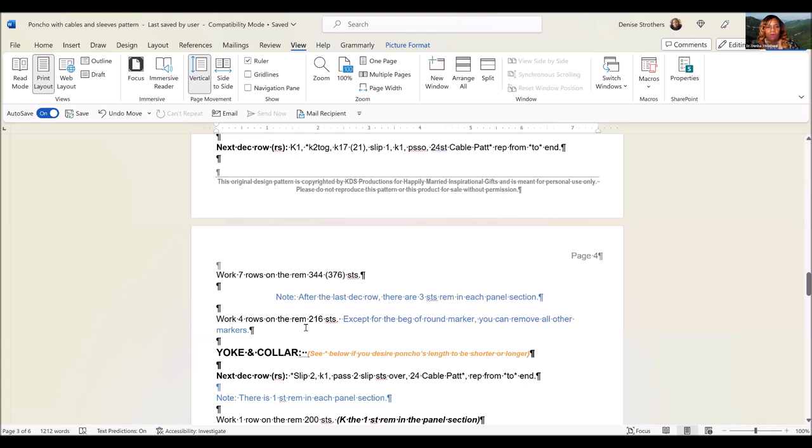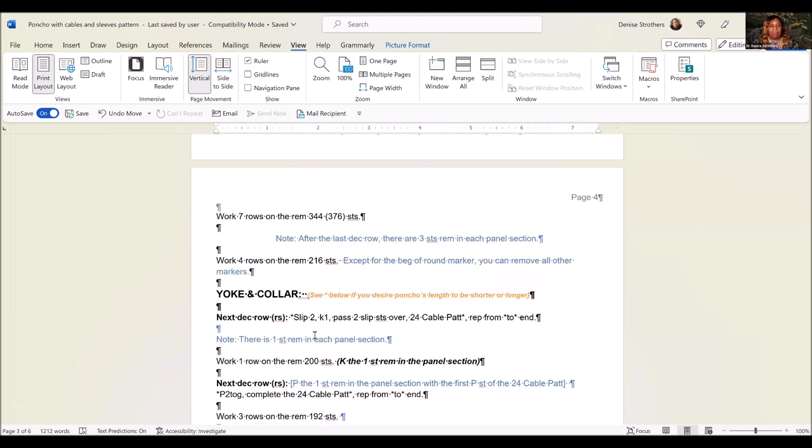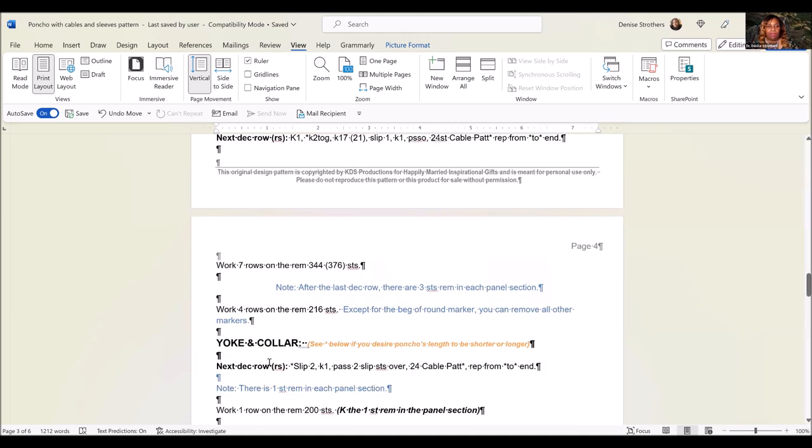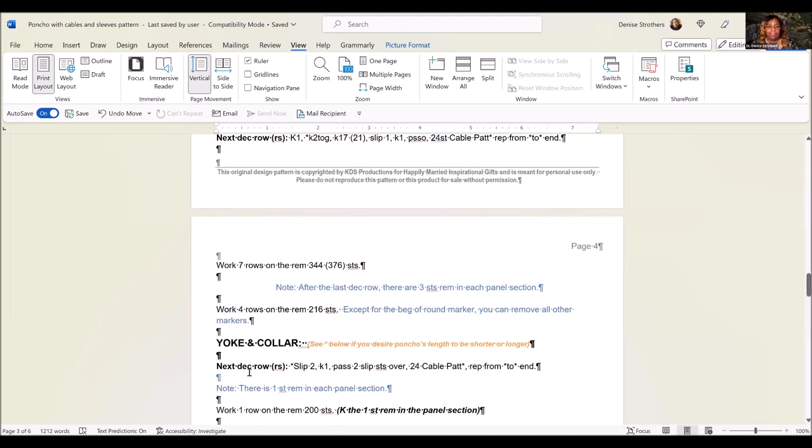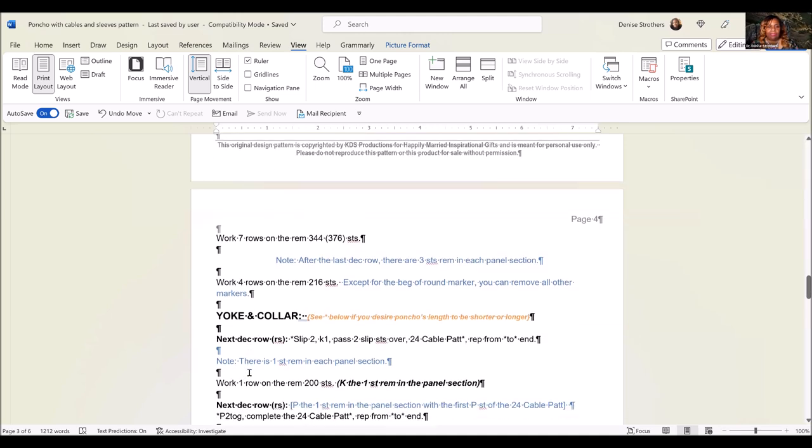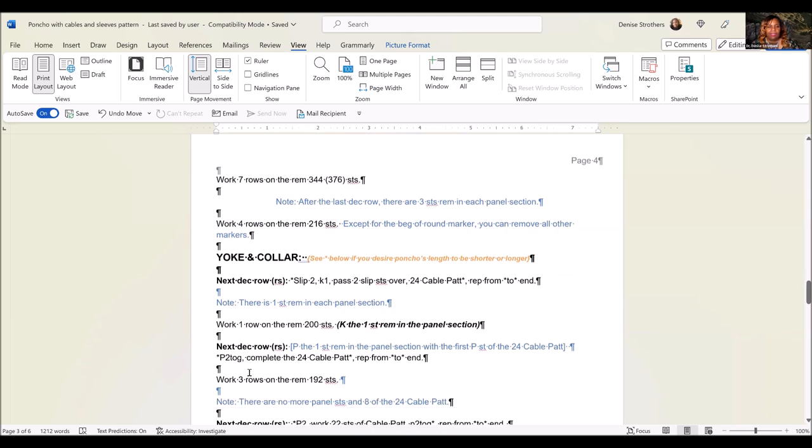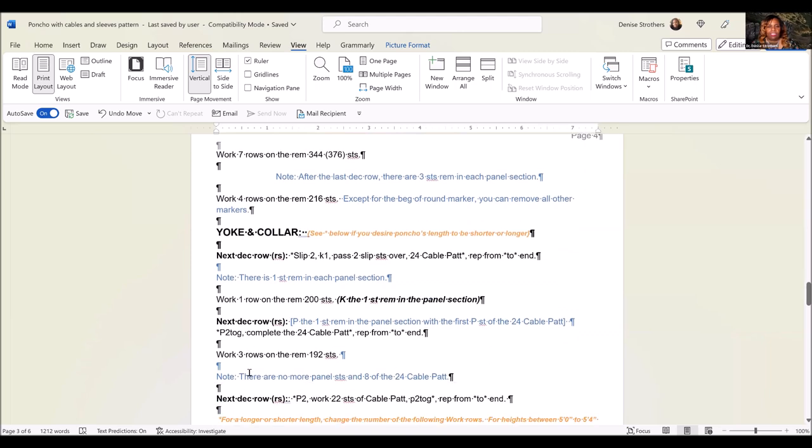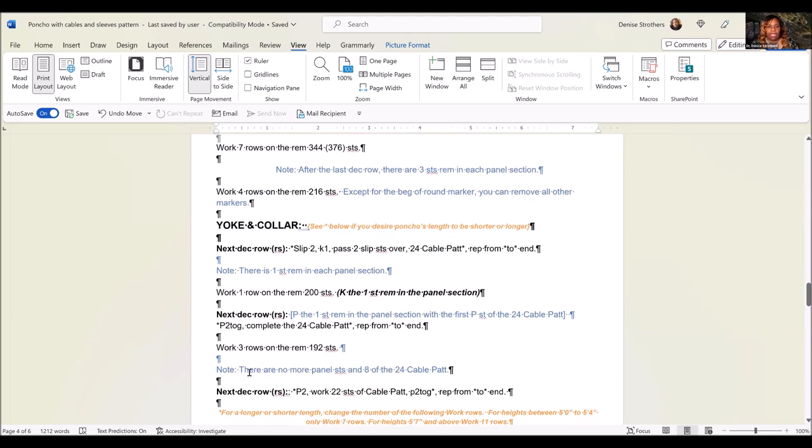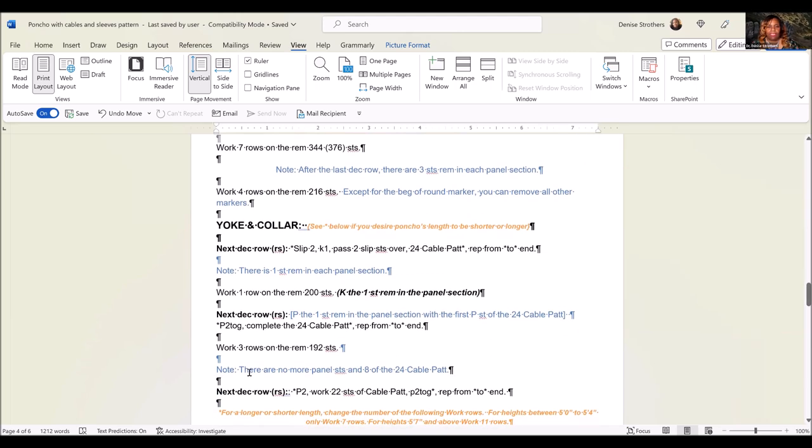When there are only 3 stitches remaining in the panel sections, you're going to work only 4 rows in that section. After the next decrease row in the yoke and collar section, are just the 24 cable patterns left.